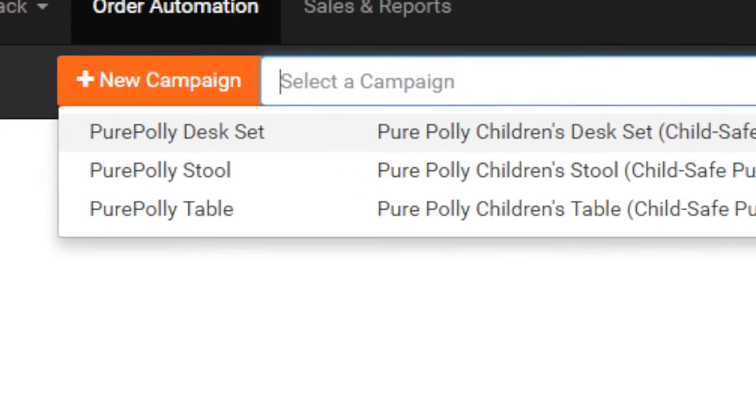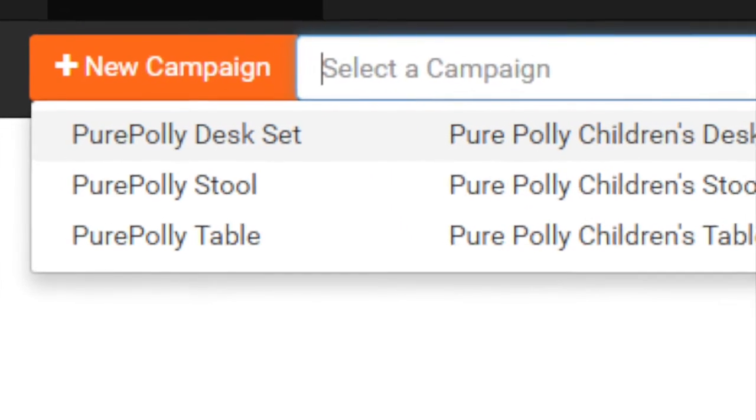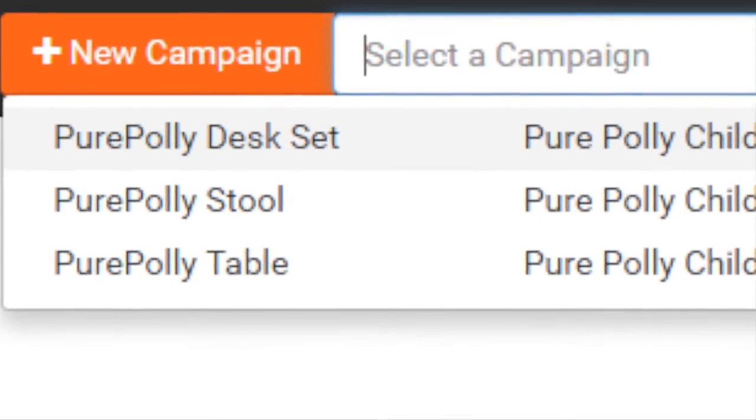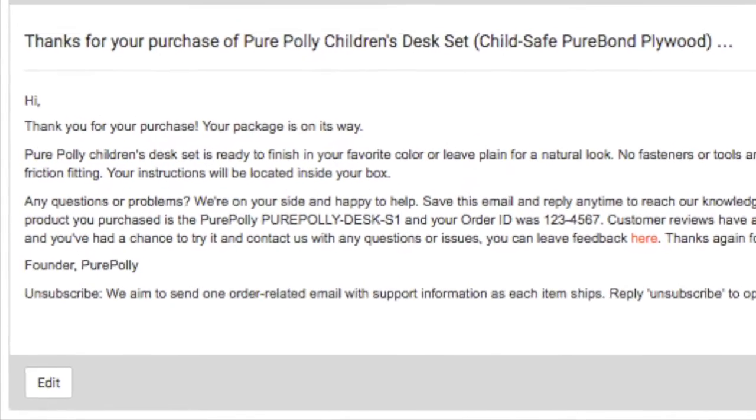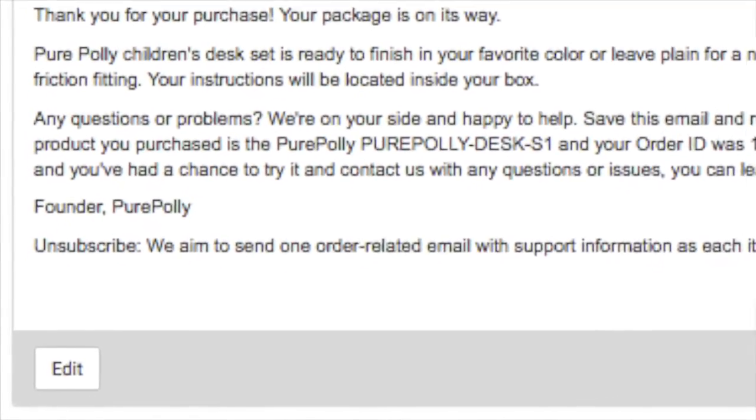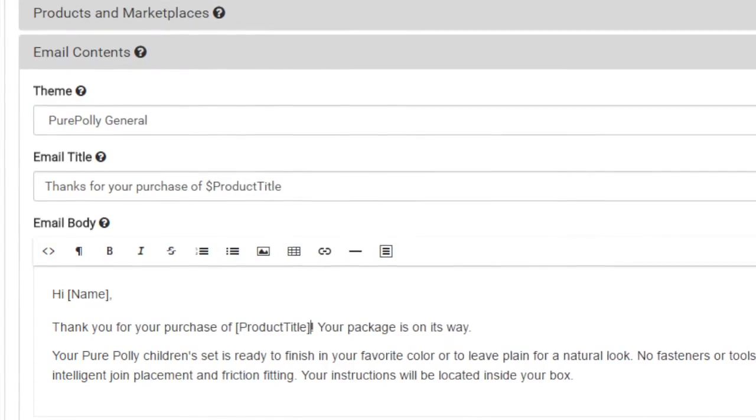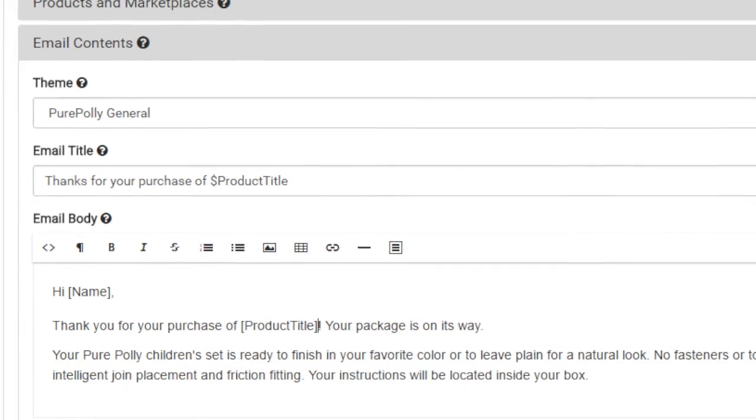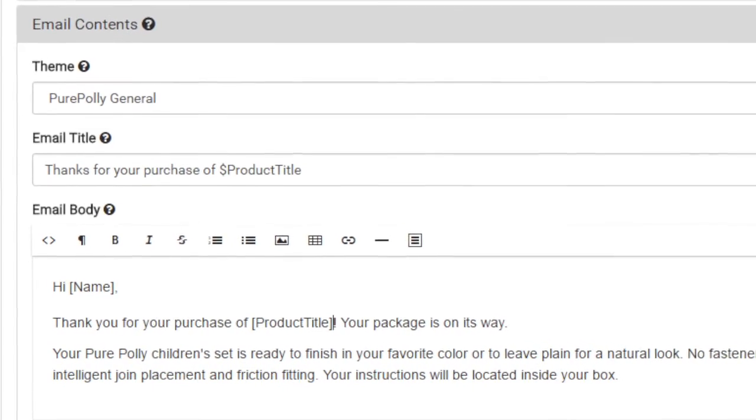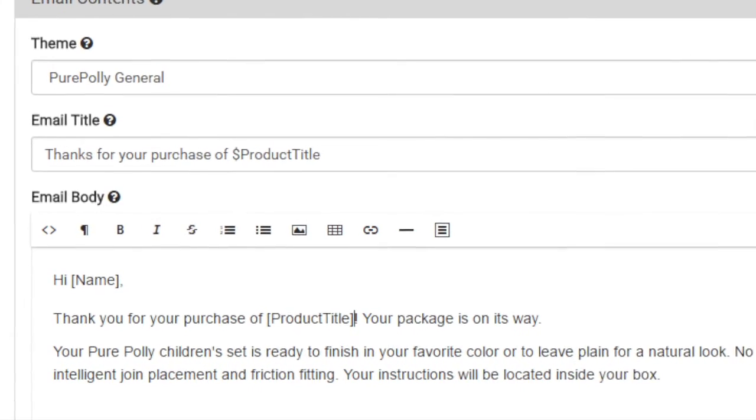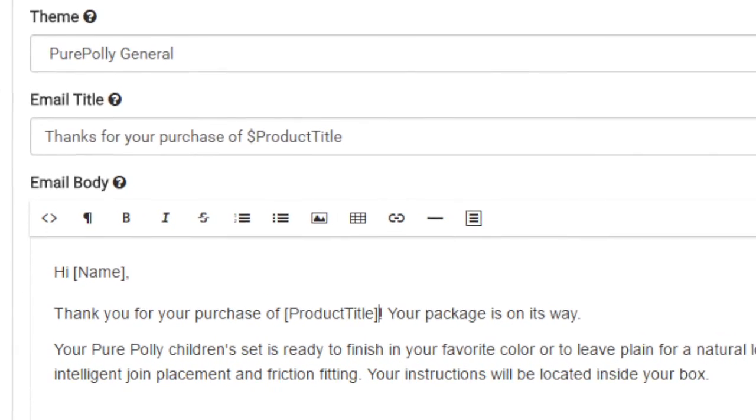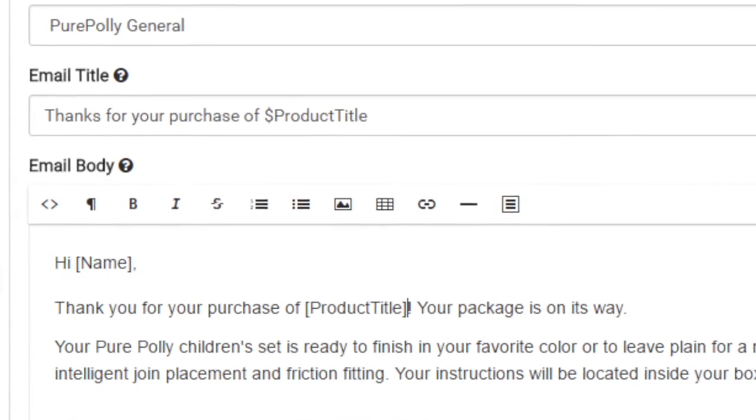Once a campaign has been created, select it from the drop down list at the top and click on edit to edit the contents. Once again, you have the option of weaving in text placeholders to customize the text even more.